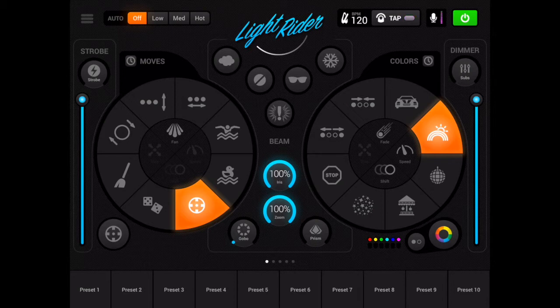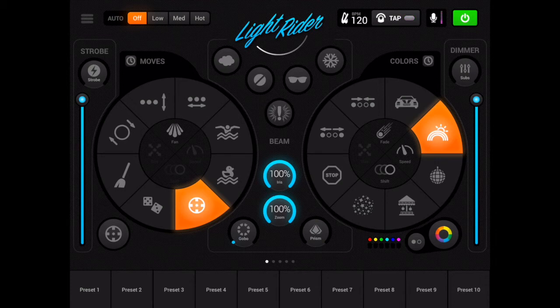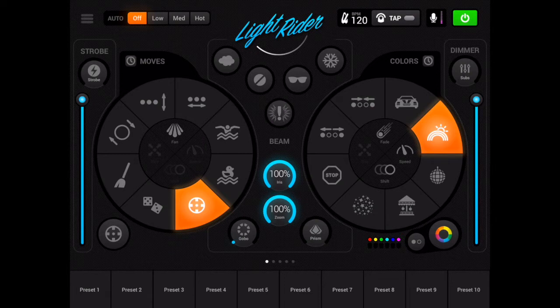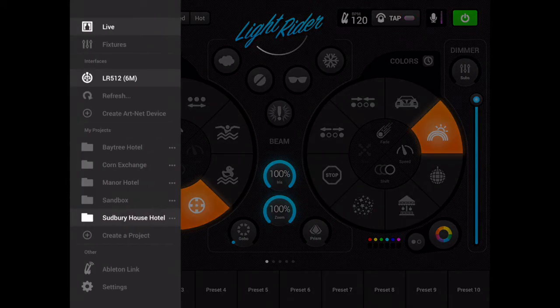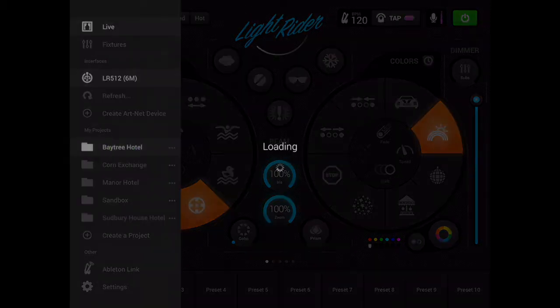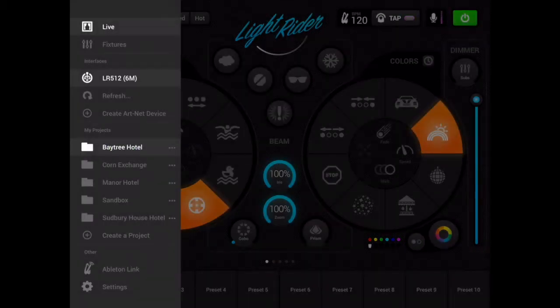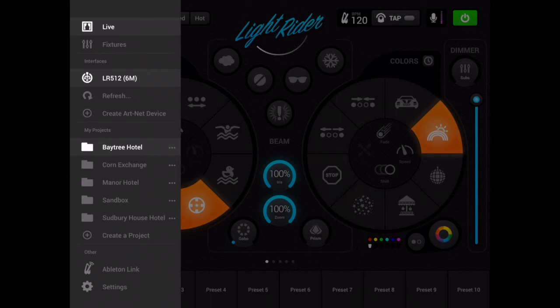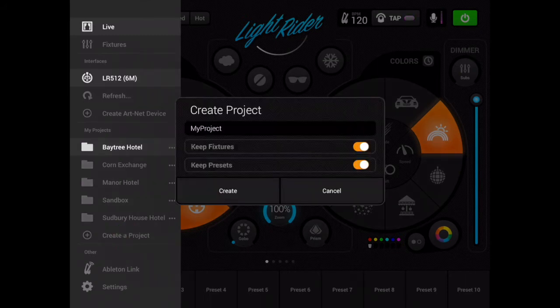Now there are a couple of options to making backups of LightRider settings. The first is in LightRider app itself. If I tap the menu key at the top left, you'll see that part way down it's listing all of my projects. If I want to make a backup copy of my Baytree Hotel project, I can tap Baytree Hotel and then simply hit create a project.